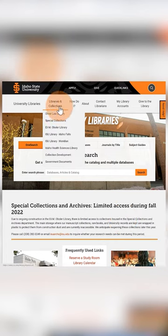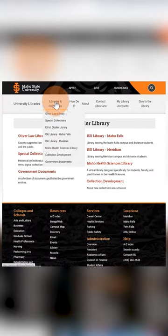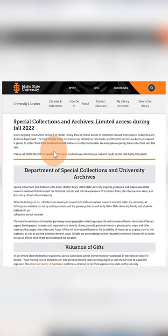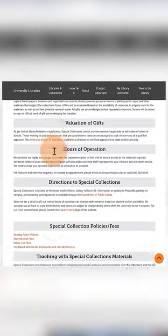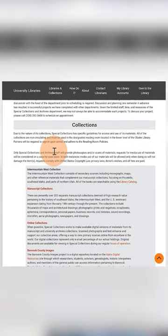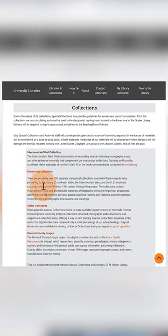Starting at the ISU Library homepage, click on Libraries and Collections. Then, select Special Collections. From there, we scroll down until we see Online Collections.